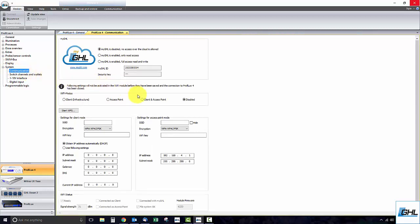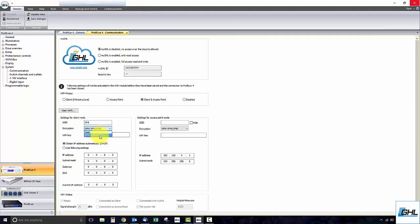Set the Wi-Fi mode to Client and Access Point mode, enter the exact name of your Wi-Fi network into the SSID box. Set the encryption to WPA WPA2 PSK. Enter your Wi-Fi network password into the Wi-Fi key box.